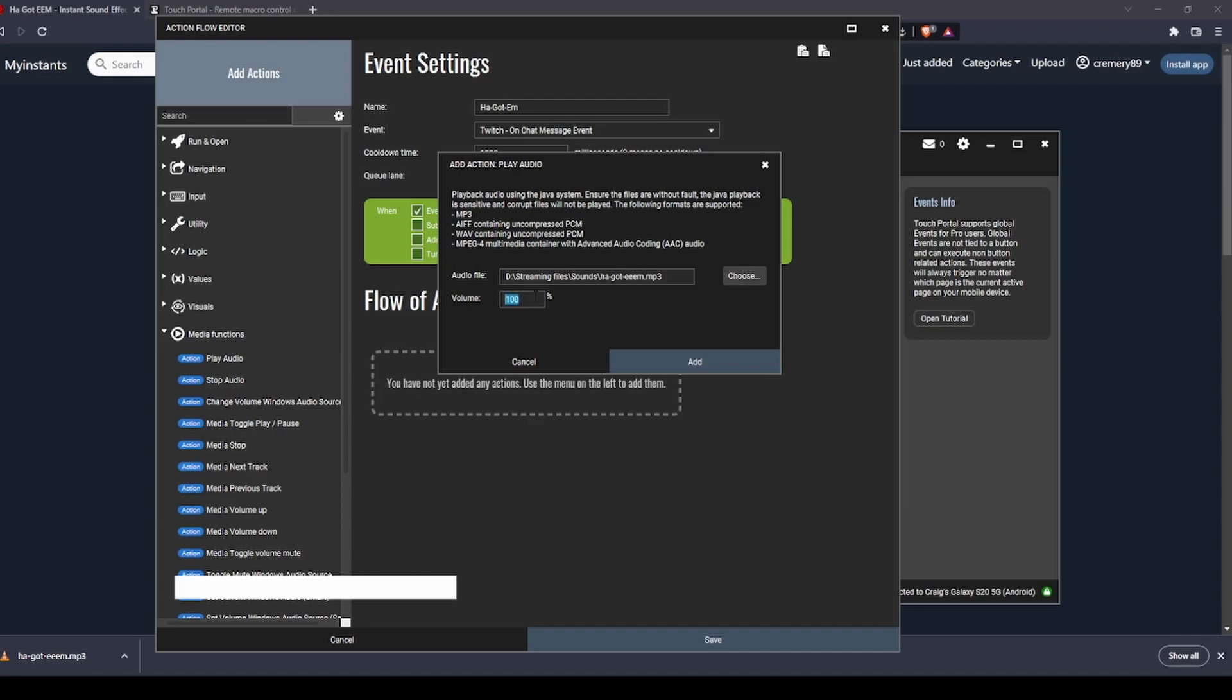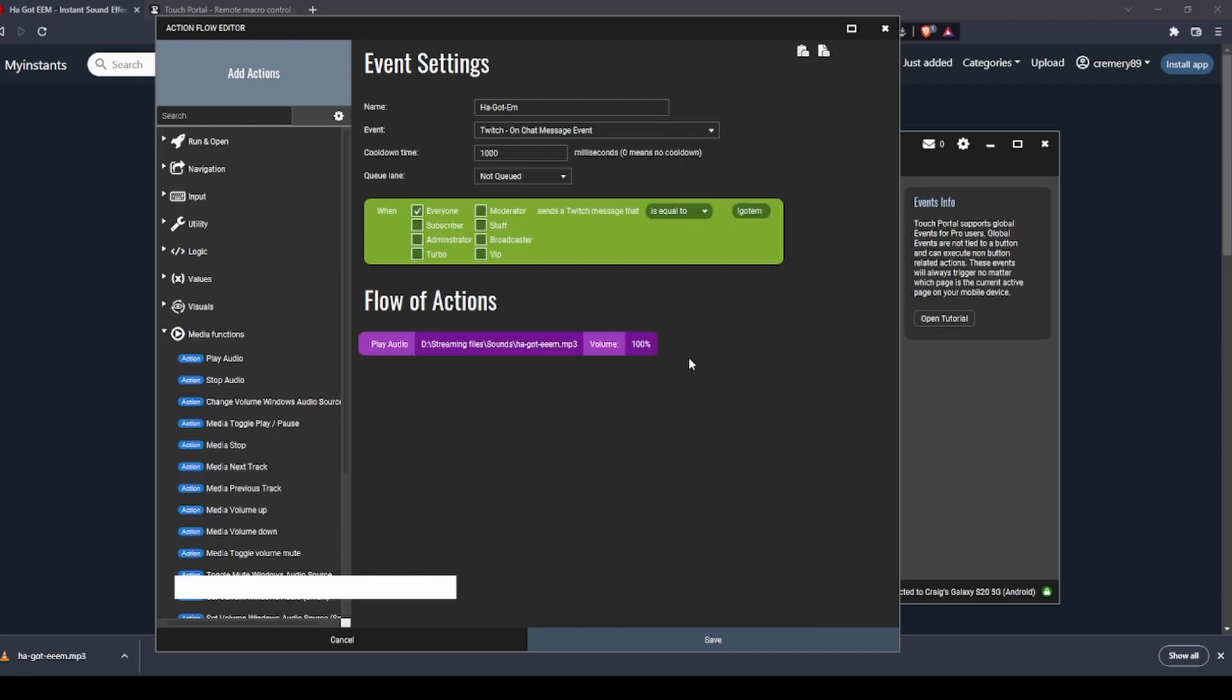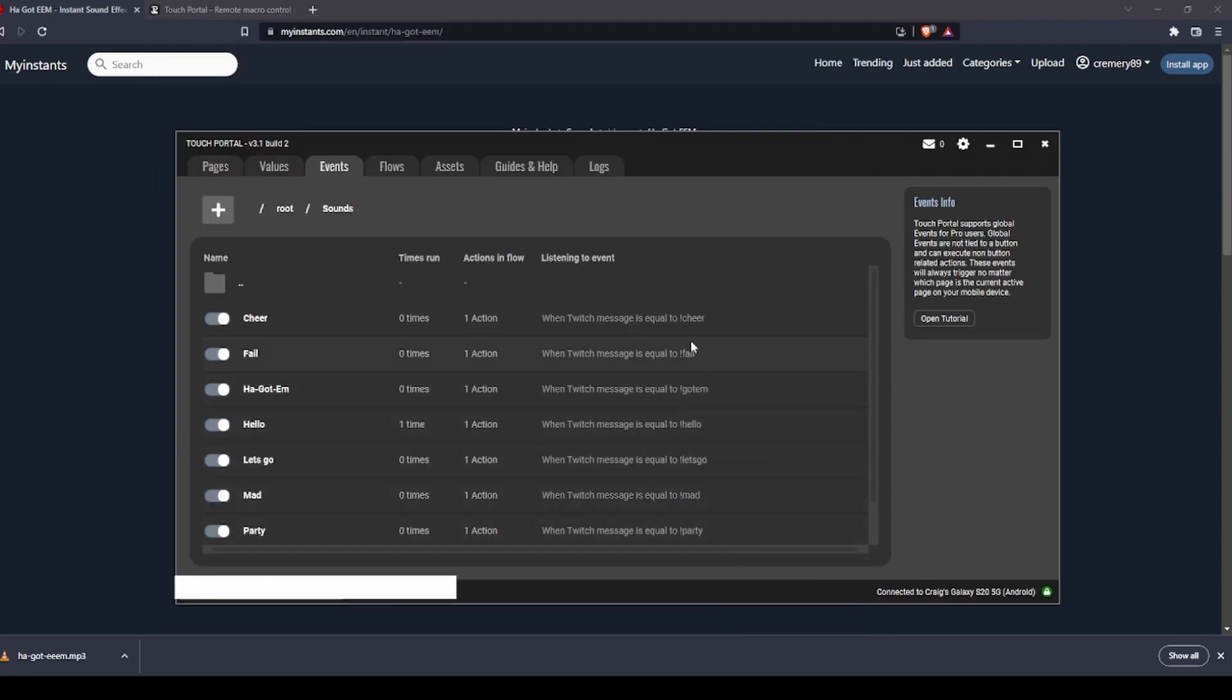You can also change the volume that you want it to play at. I'm going to leave that on 100 right now. Do that, press save, and that's it. That's all you need to do.